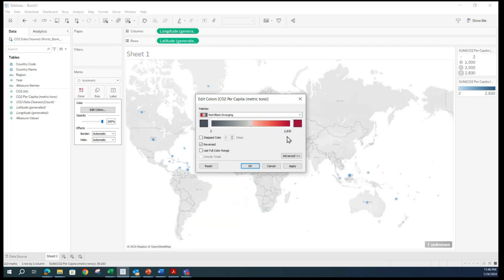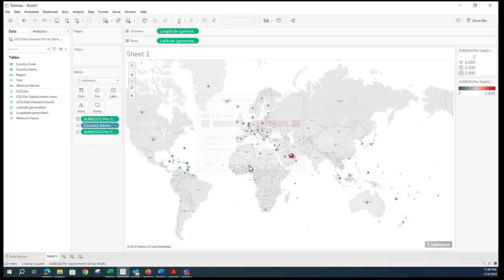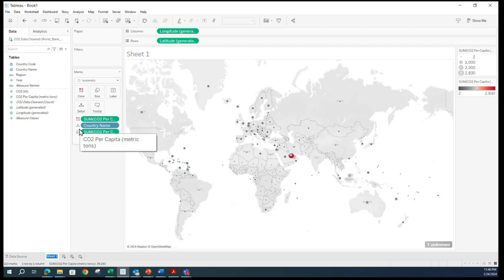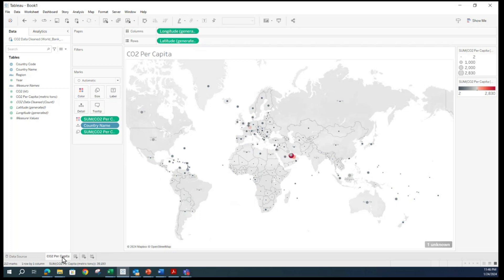I am going to make this bigger to give you a snapshot of all the options available, and towards the end there is custom as well. Within this list, I am going to pick red-black diverging, and I am going to reverse it so that countries with the highest CO2 emission will be in red. Apply. Close. Country with the highest is red. I am going to name this sheet — double clicking here — CO2 per capita. Now I am going to add one more sheet.